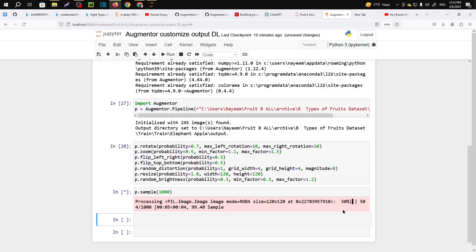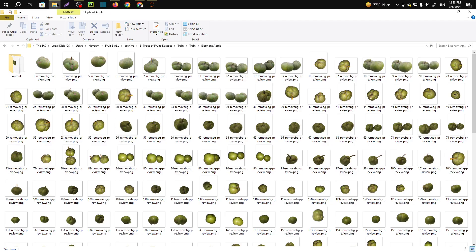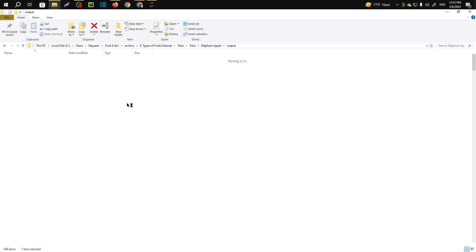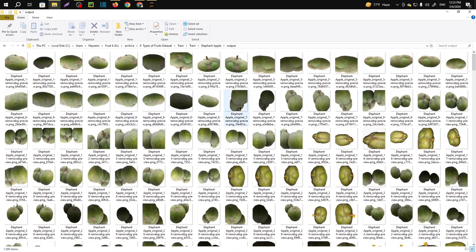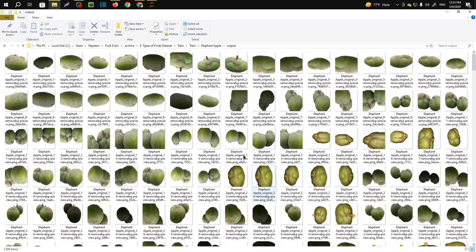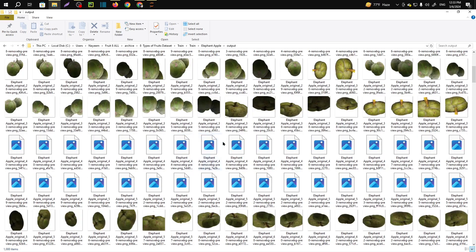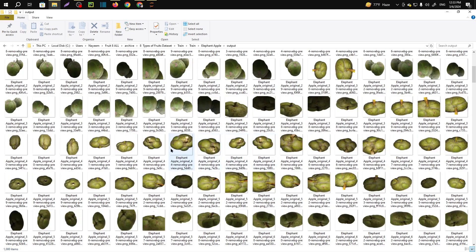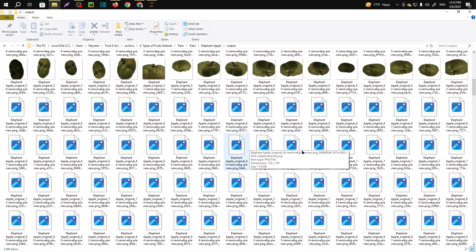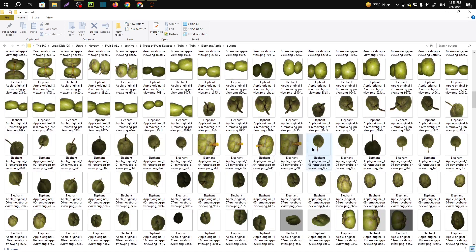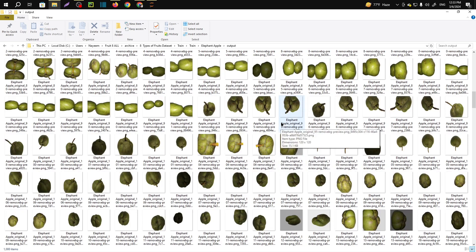100 percent. Okay let me go to the file. Here you can see they have generated an automated folder that is called output. In the output you will find the augmented images. Here you can see they have changed the images properties, increased brightness, rotated and others. So this is how you can easily augment your images.